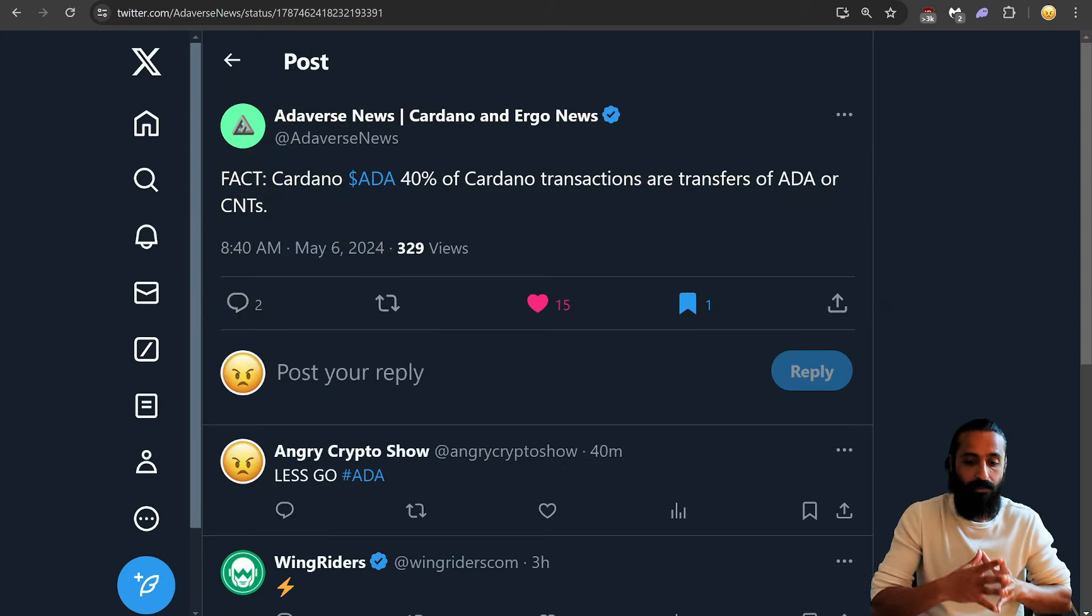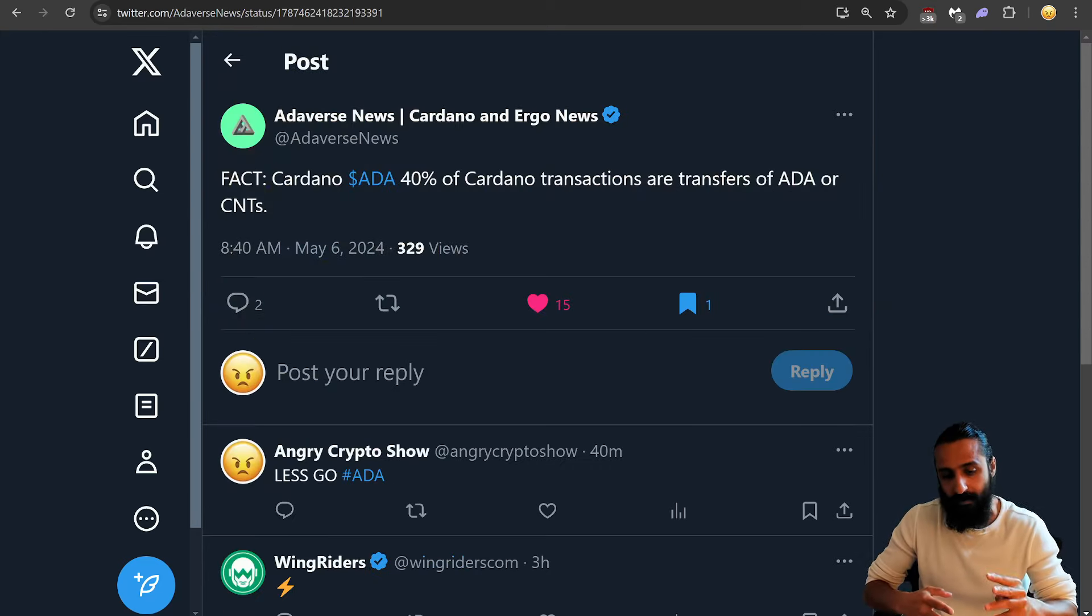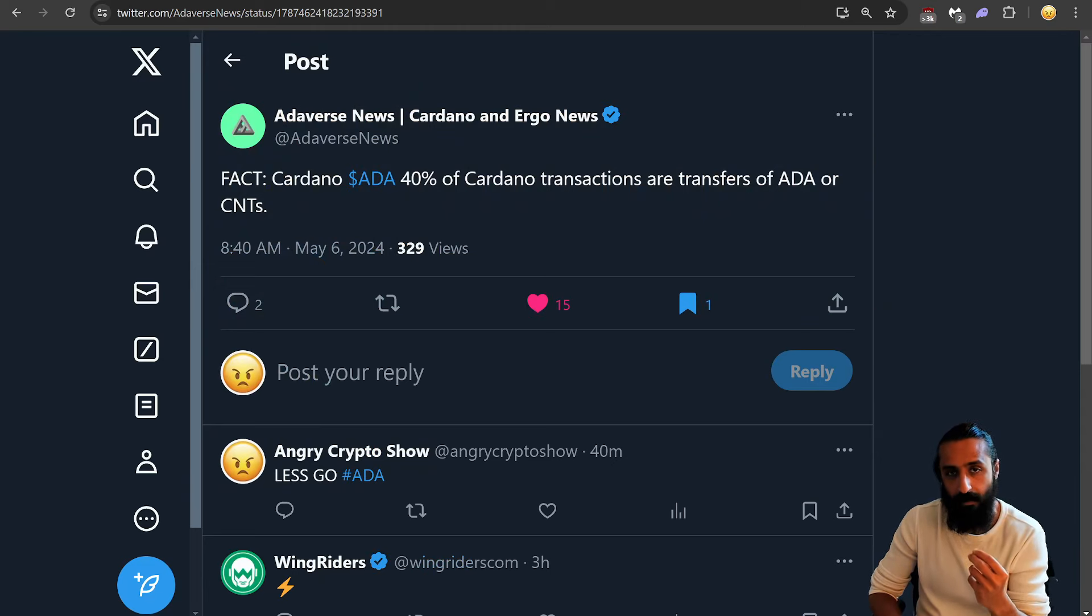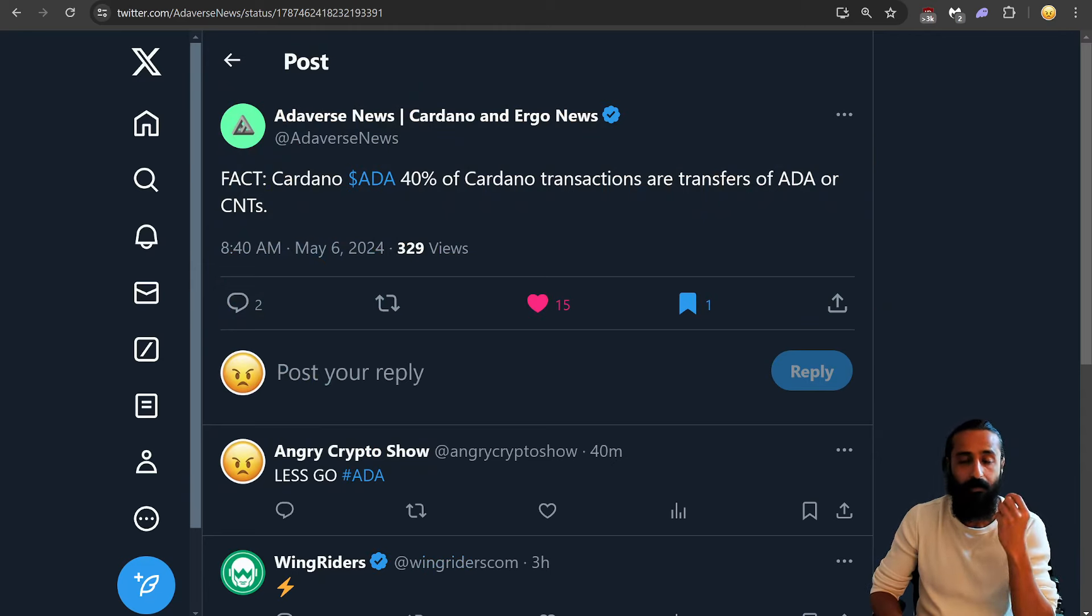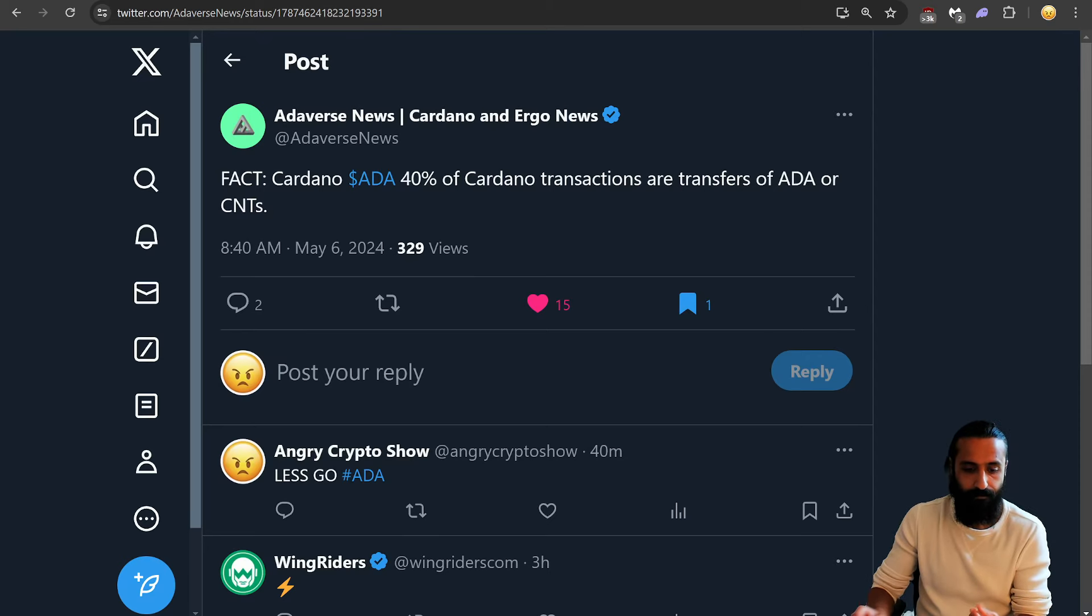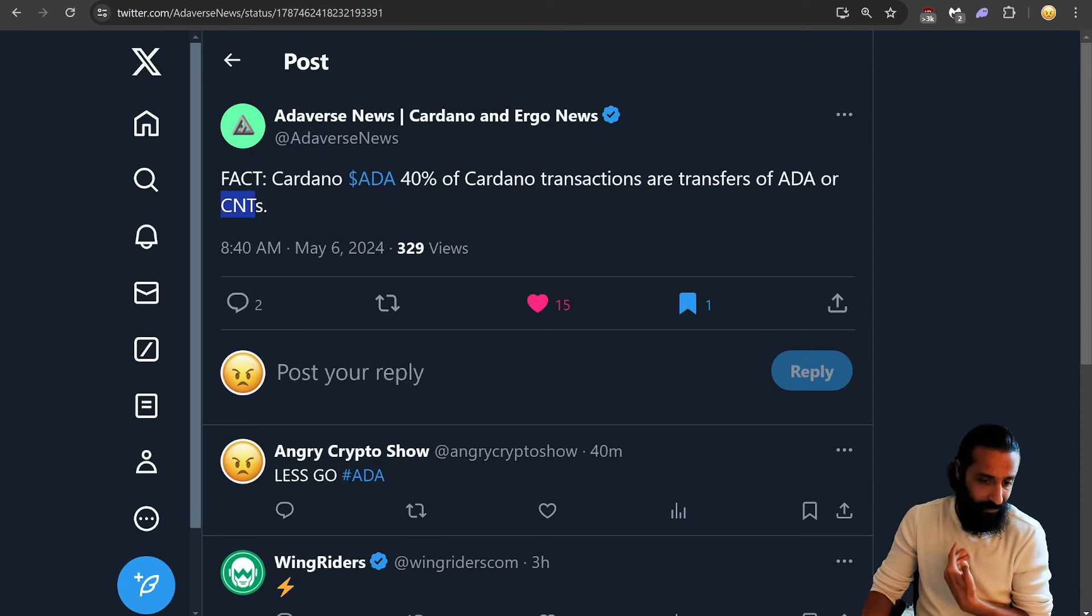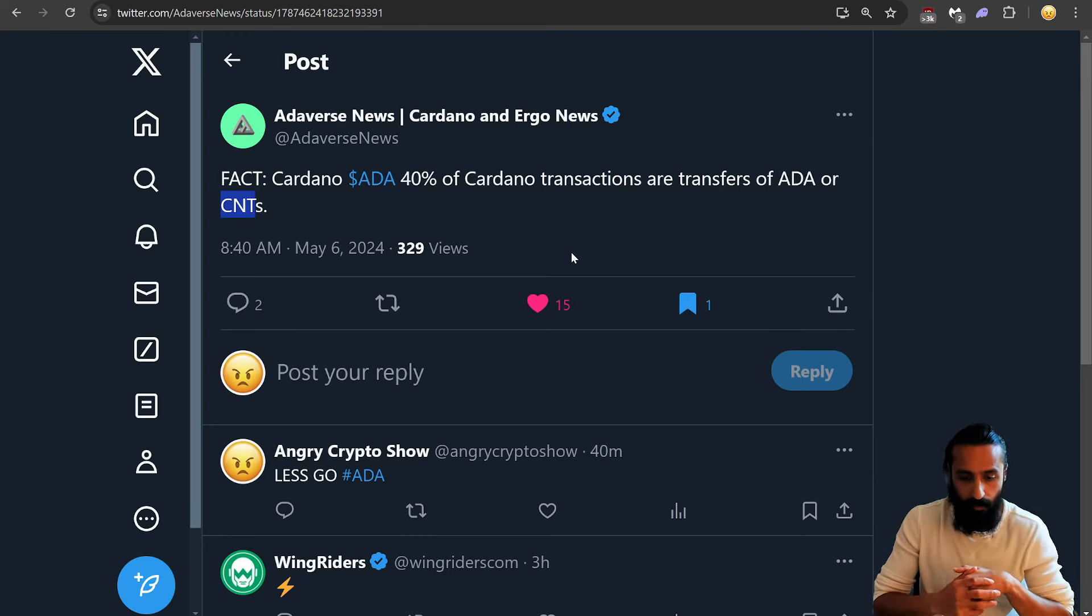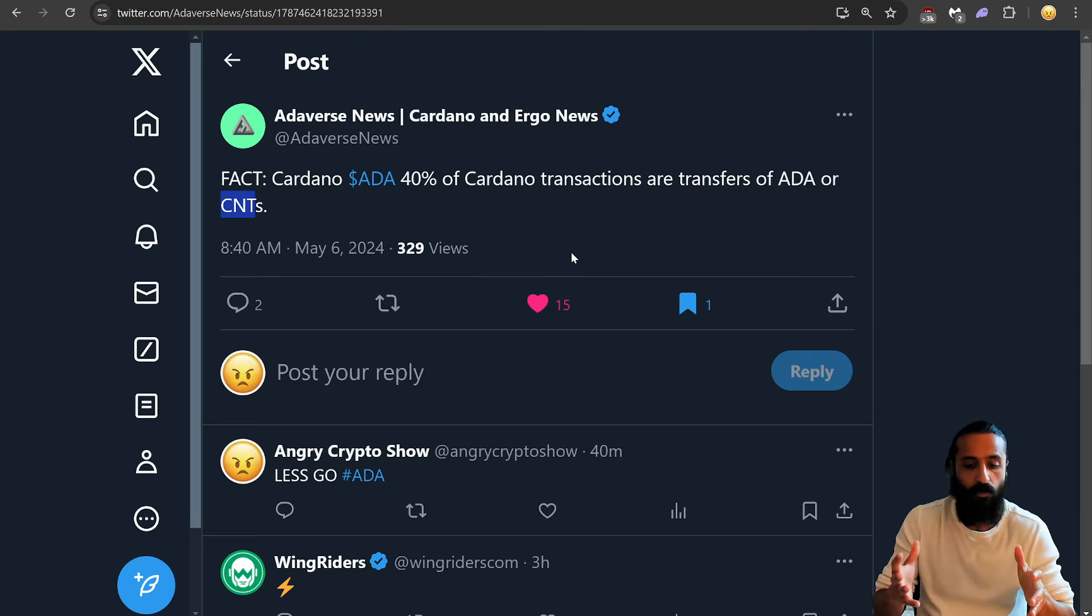Now, ADA. Good news, guys. 40% of Cardano transactions are transfers of ADA or Cardano native tokens. So I'm thinking me, I'm not a dev, but like Snack and this and that, Buzz the Bellboy, all those cool tokens or different tokens on the Cardano chain.